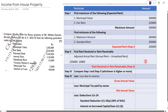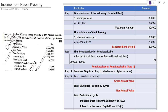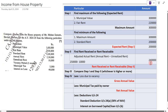After deducting the unrealized rent of ten thousand from two lakh fifty thousand, we get two lakh forty thousand. So Step 2 — the actual rent received — is two lakh forty thousand.